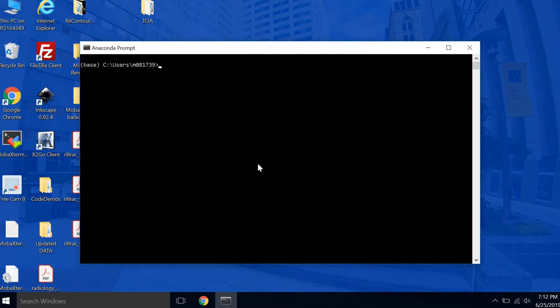The first thing we want to do is set up a virtual environment to run our Python package. So the command for that is conda create dash n, and then the name of our environment, we'll call this demo rc. This will run for a few seconds.